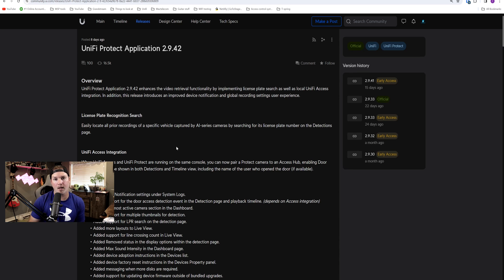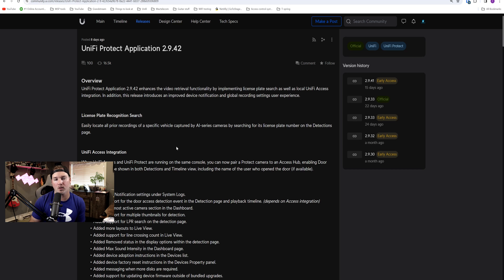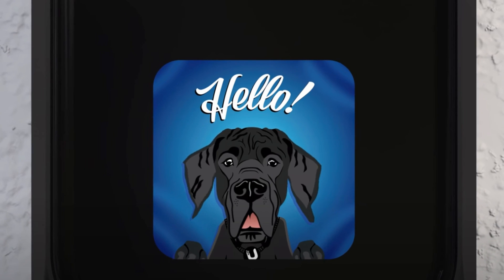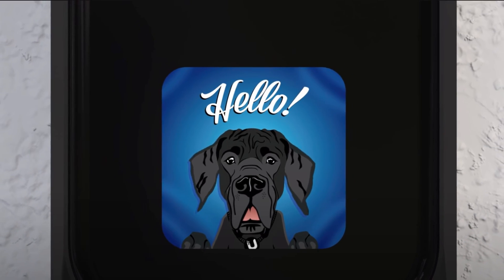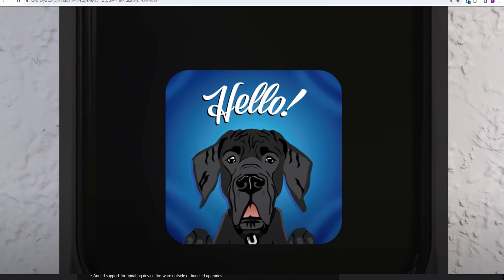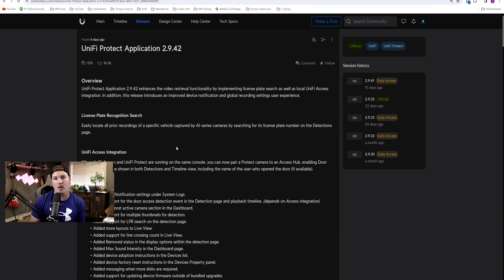Still sticking with Protect, Ubiquity released Unify Protect application 2.9.42. One of the features of this is the doorbell now has that dog animation that they showed off in their original video for the Doorbell Pro. We'd also do license plate recognition search. So let's take a look at that.